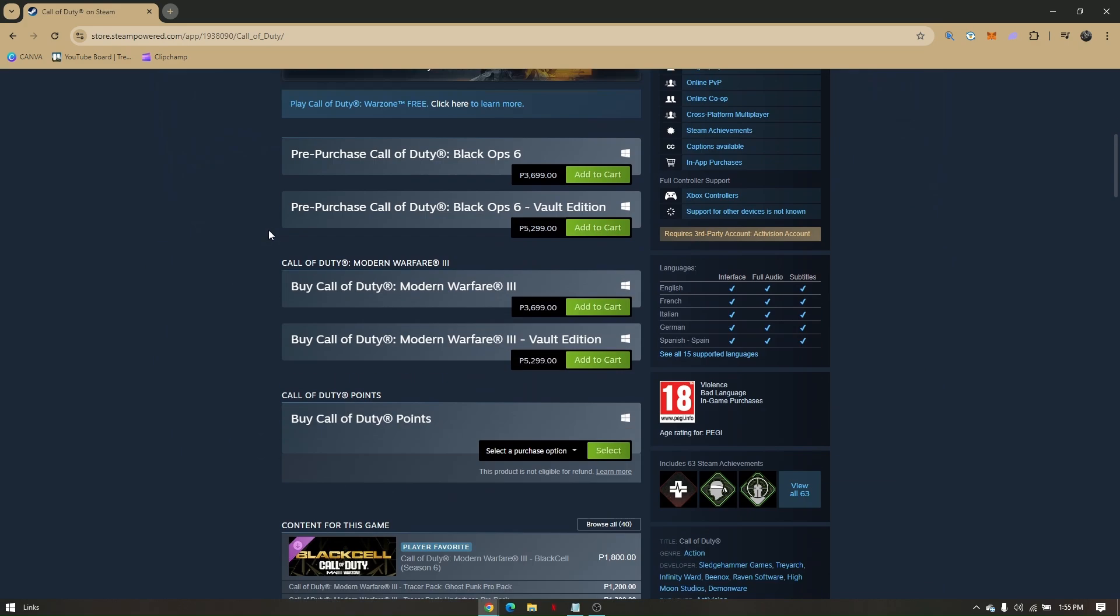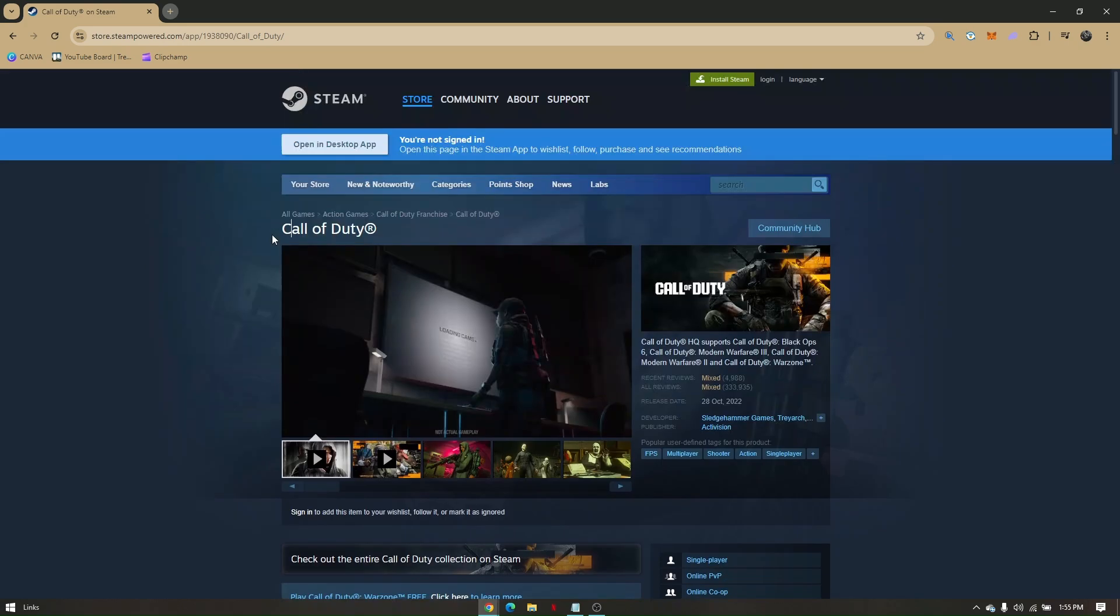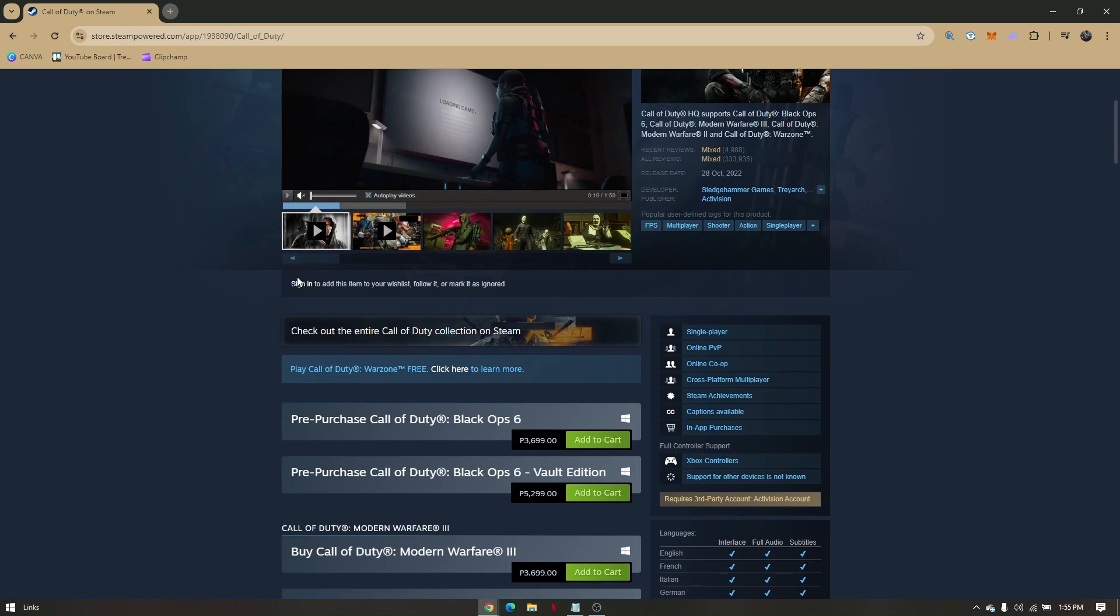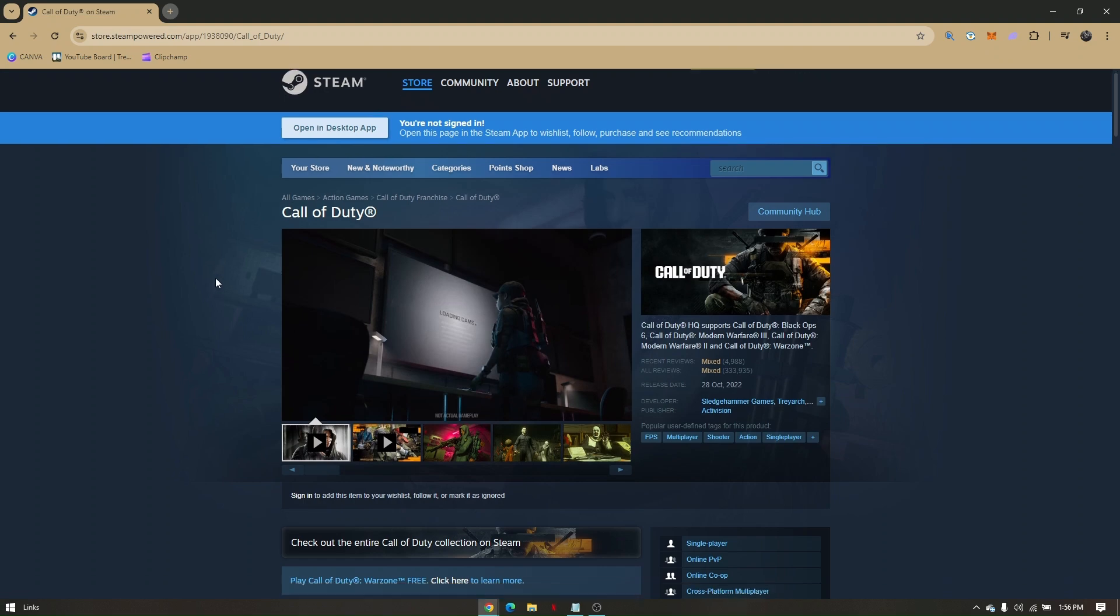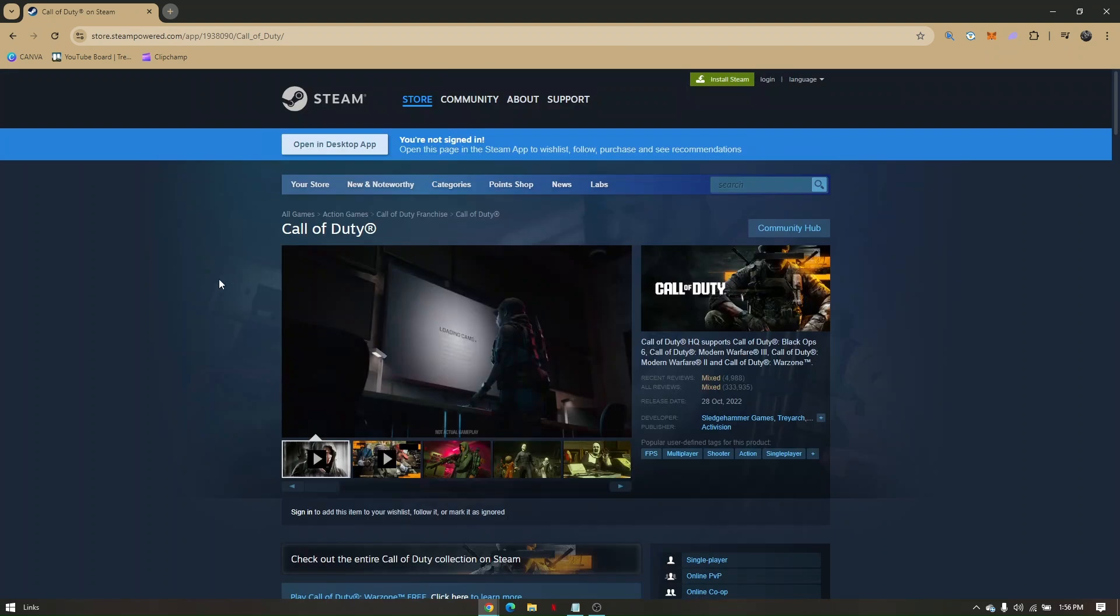If you're using Blizzard, do the same thing: right-click on the specific game and click repair and scan.